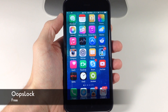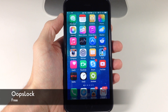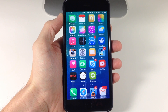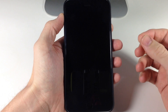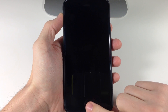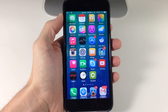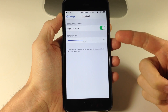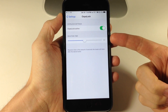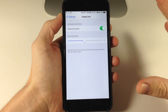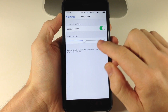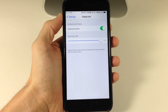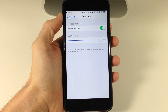Next up we have a tweak called Oops Lock. What Oops Lock does is basically give you the ability to accidentally lock your device and then get right back in without having to put in your passcode or scanning your finger. If you accidentally lock your device and need to get back in, you just hit the home button and you're back in. In the settings you configure Oops Lock and set your reaction time — the amount of seconds the tweak listens for that home button press. I have it set to 5 seconds and you can go all the way up to 10 seconds.